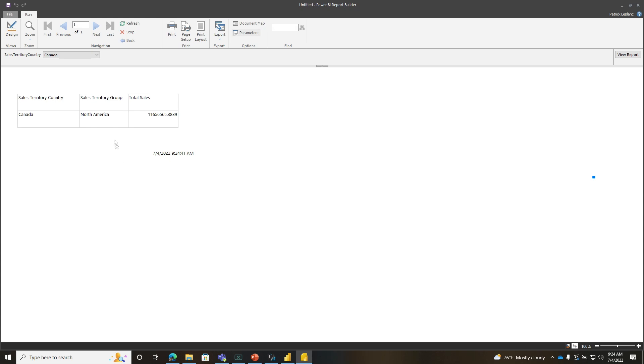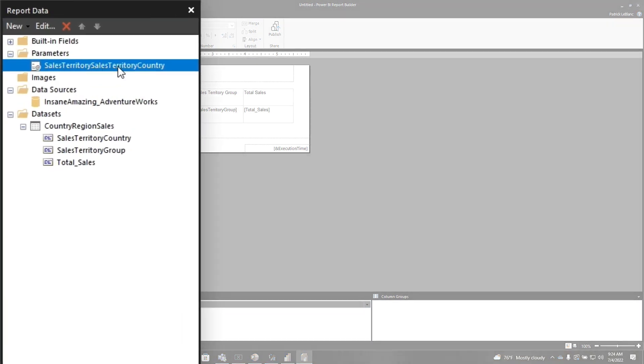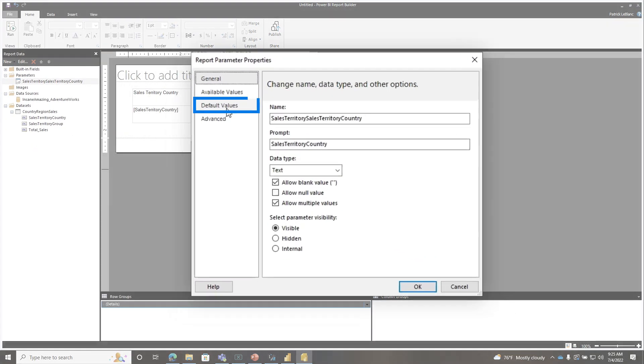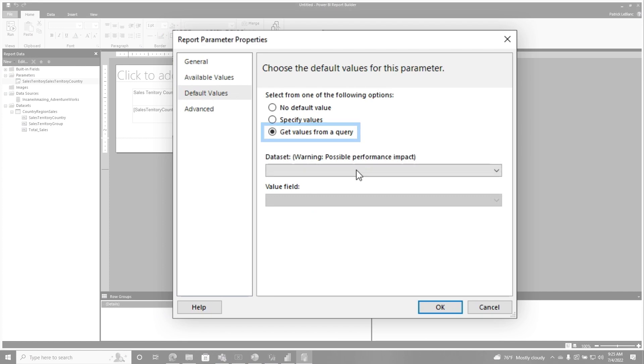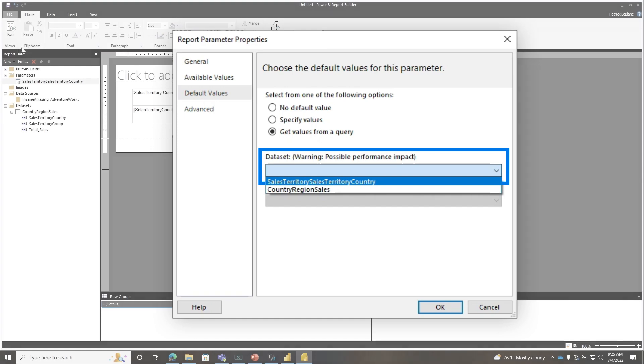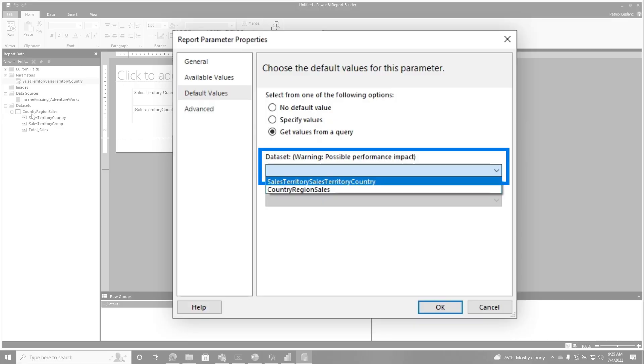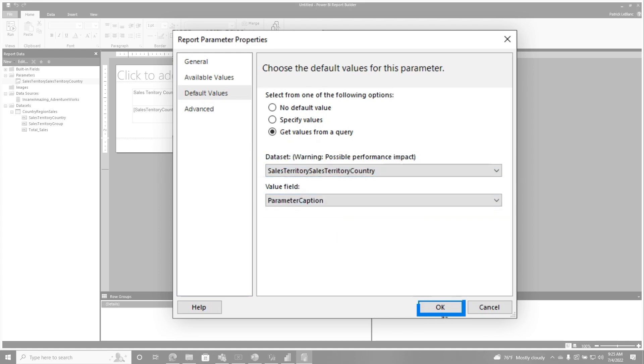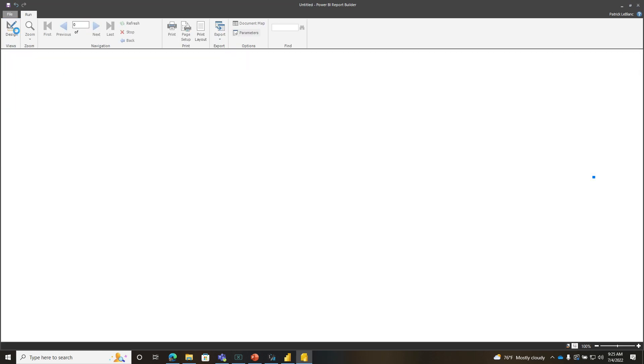What they'd like for it to do is to default to all the values selected, so what you would do is double click on the parameter, go to default values, and choose get values from query. And what you'll see, and this may be a little confusing to some people, you'll see two data sets, but in the report data window here, you only see one data set, and you may be thinking, where the French toast is this second data set coming from? I'm going to show you. Calm down, I'm going to show you. So go ahead and choose this one that you don't see, the sales territory country, choose the caption, and click OK, and then run this, and it should select, but it didn't.